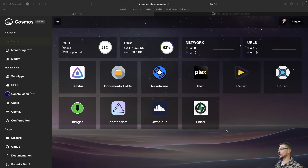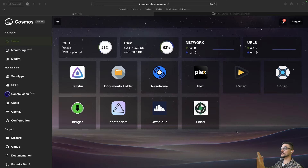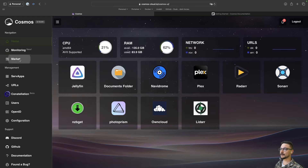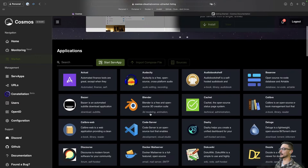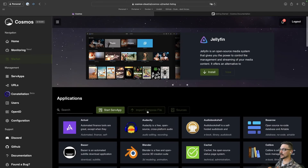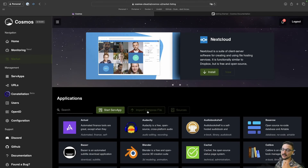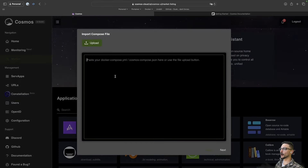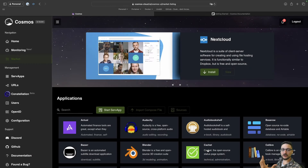What you're seeing here is the demo version of Cosmos — it just gives you a good view. We can't do too much here because it's just a demo, but it gives you enough to understand what's going on. These are applications that we can deploy. If we go to the market on the left-hand side, you can see there's a whole marketplace, essentially like an app store, where you can deploy applications. You can search for them or import compose files — if an application isn't listed, you can click 'import compose file' and paste or upload your compose file directly.